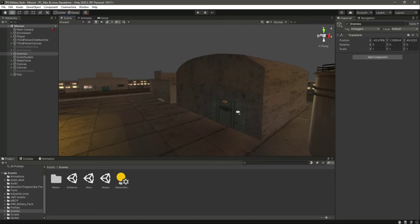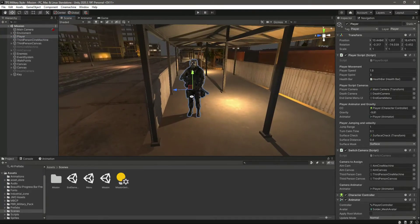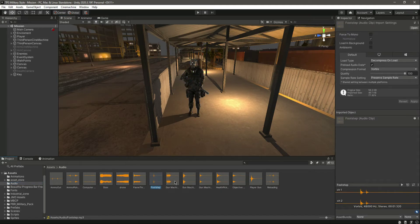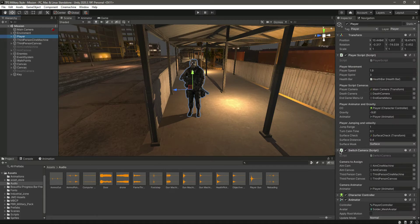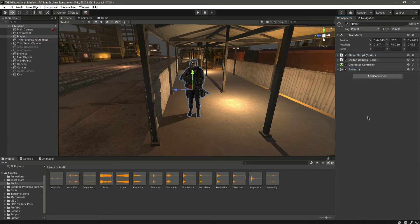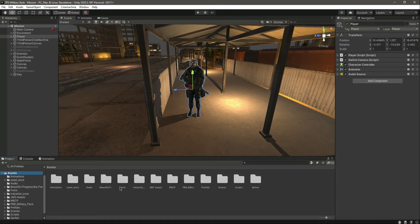We'll add sound effects for mission objects and for opening the door, etc. Let's start from the player. The player needs a few sound effects like footsteps, shooting, and reloading. If we check the audio folder, we have the footstep, different types of machine guns, the player gun sound effect, and the loading sound effect. Click on the player, add an audio source, make the volume down, and make this a 3D sound.